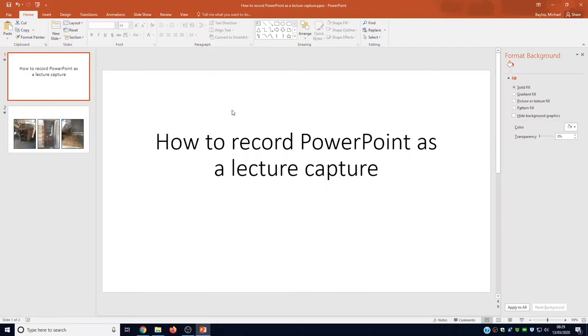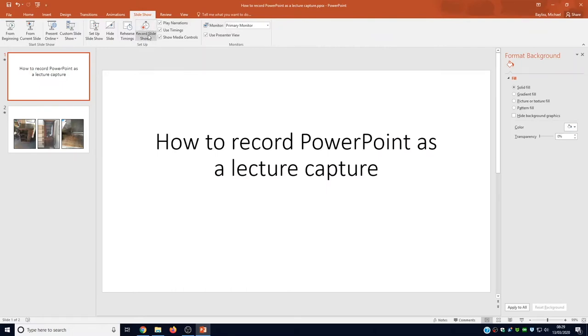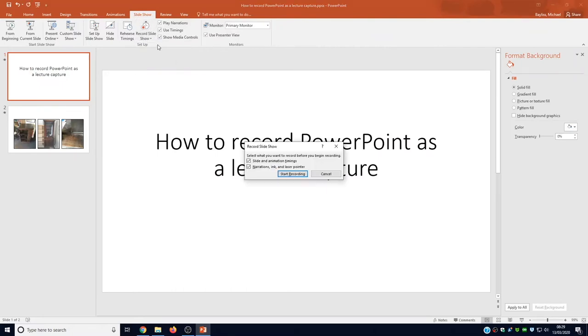So we're in our PowerPoint today and we're ready to record it. We go to slideshow at the top and then we hit record slideshow which is the bottom section of the drop-down menu and we want to record from beginning. This pop-up box comes up and we want to record everything.